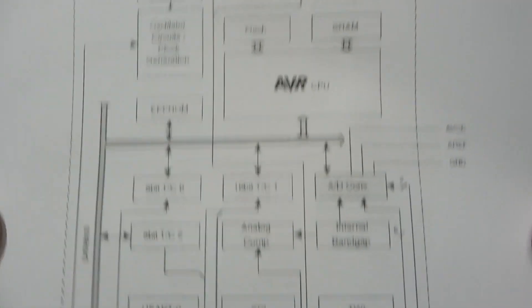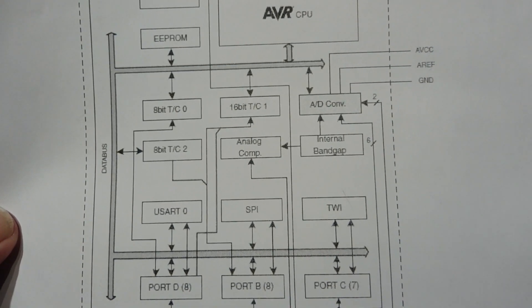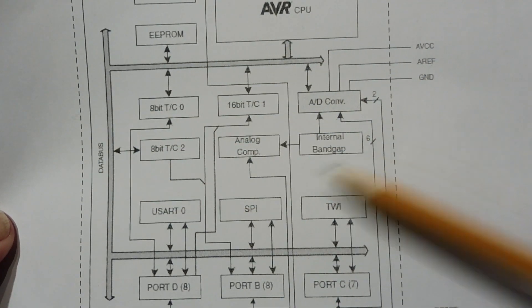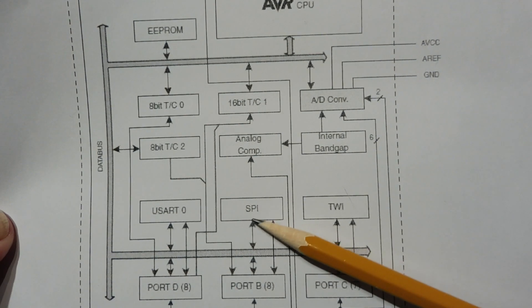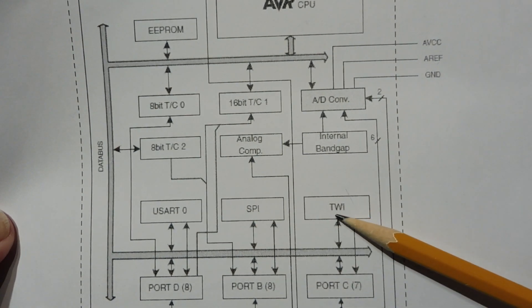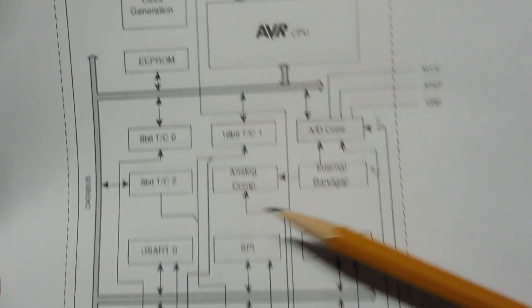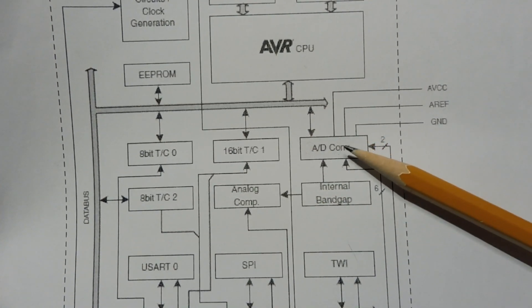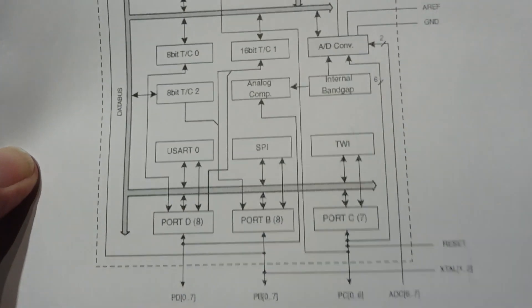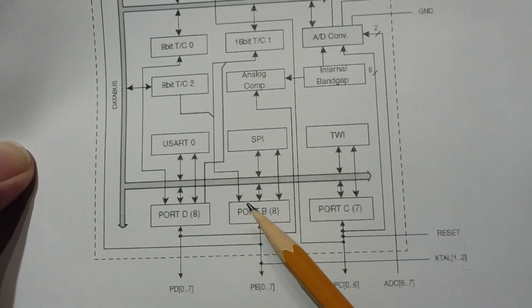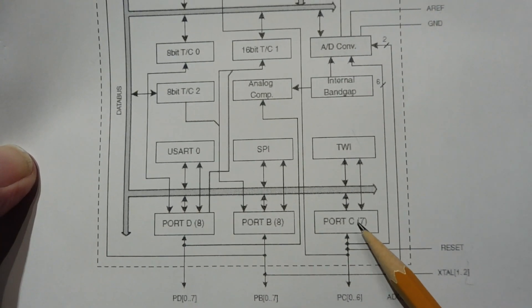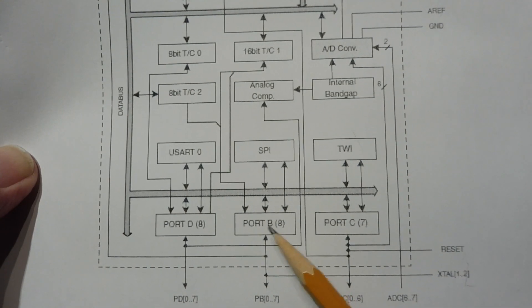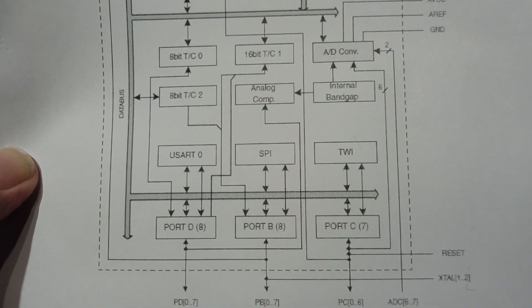If we look down to the peripherals, we can see all the peripherals in the microcontroller. We have our USART, that's our serial port. The SPI. TWI, which is our I2C bus. We have timer counters and we have our analog to digital converter. And on the bottom we have our GPIO: port D, port B, and port C. You'll notice port C only has 7 outputs as opposed to port B and port D which have 8 outputs.